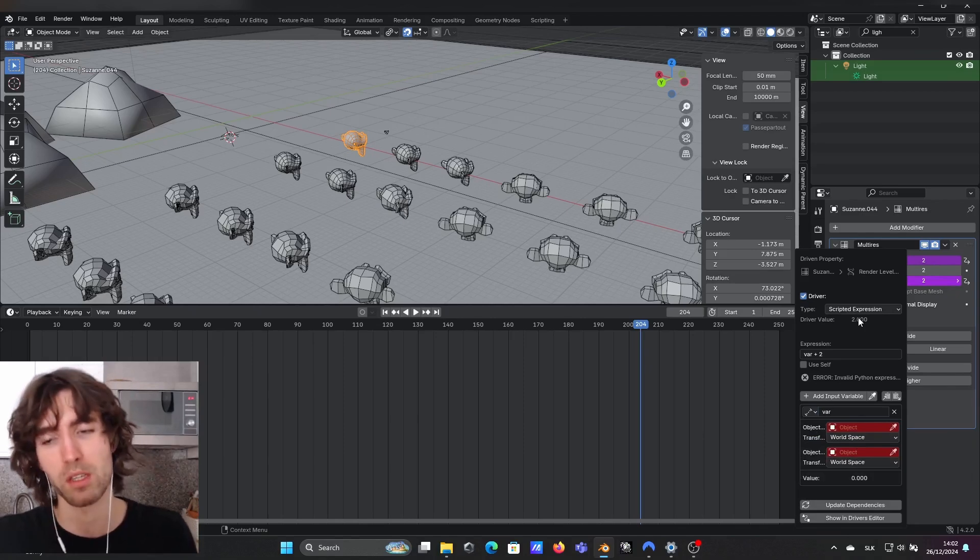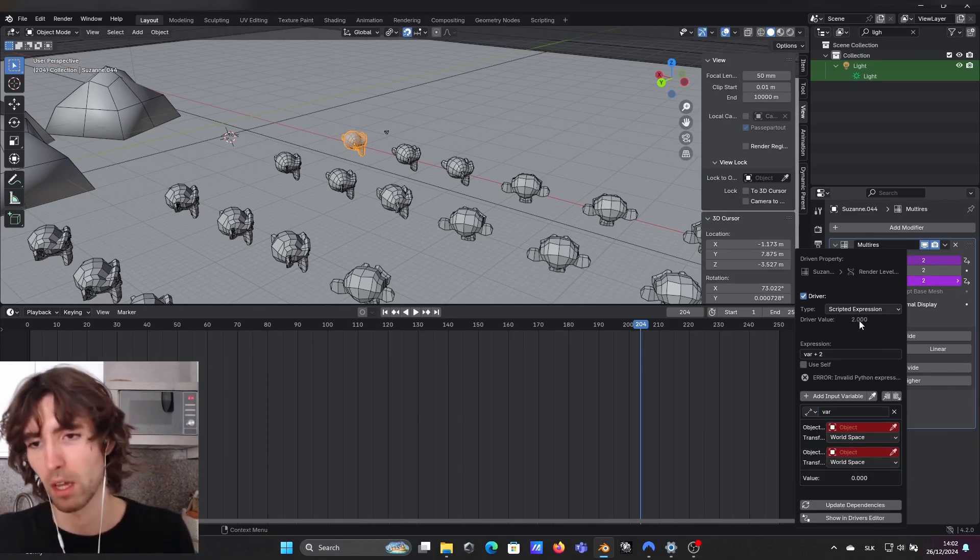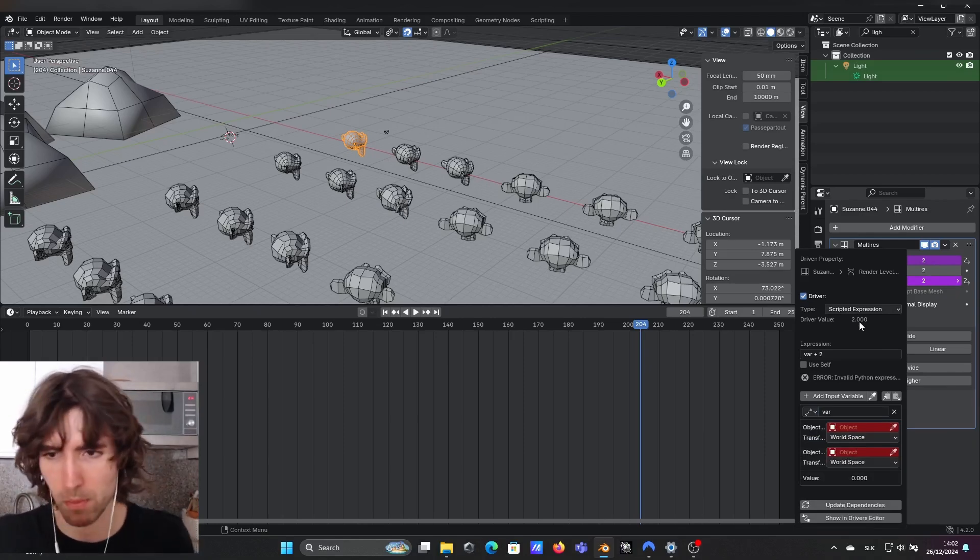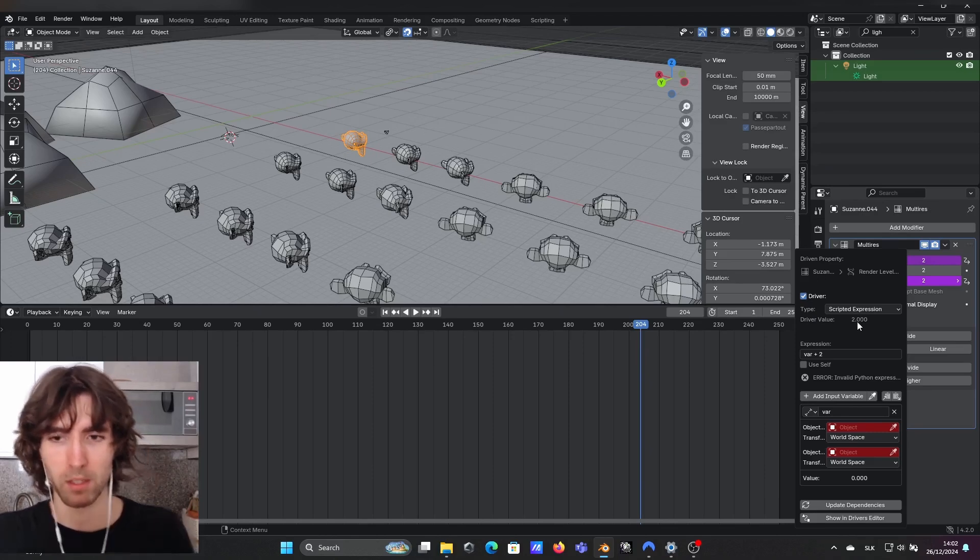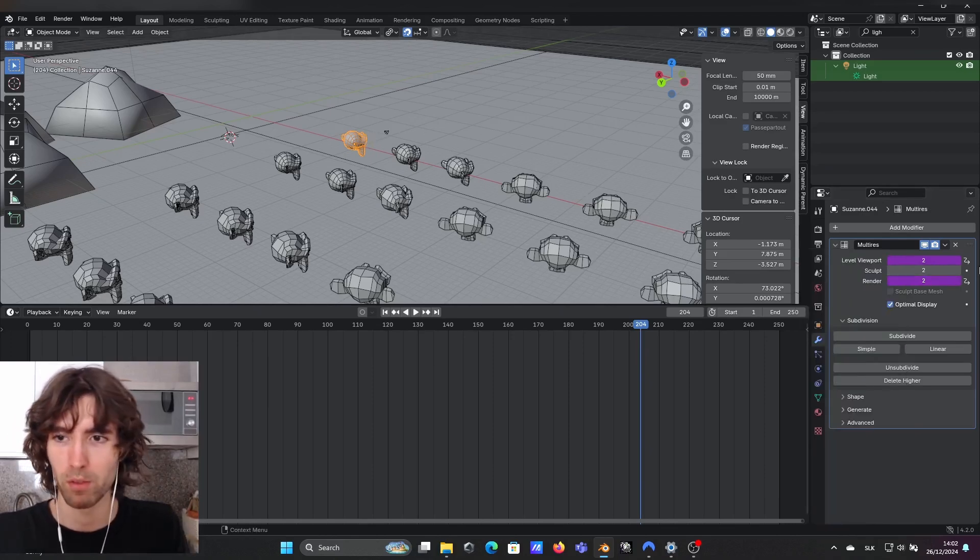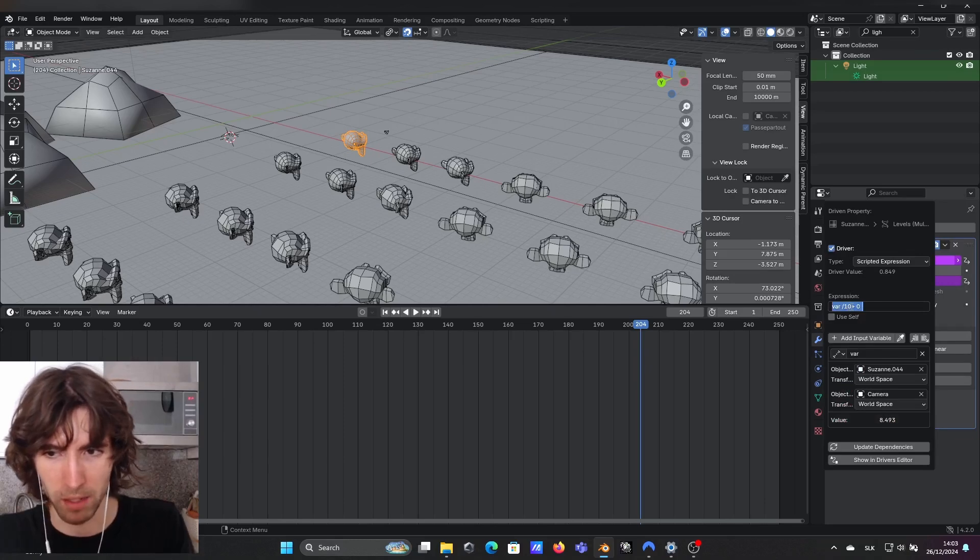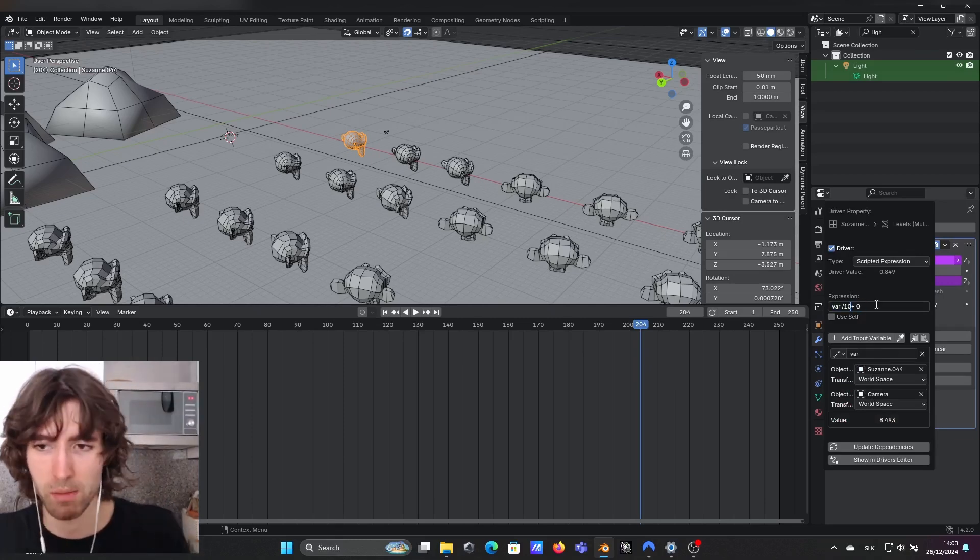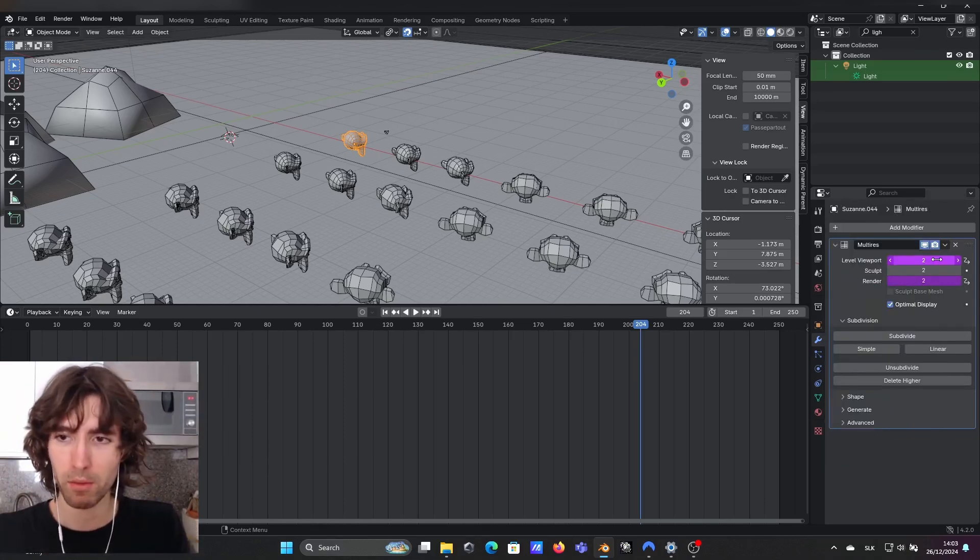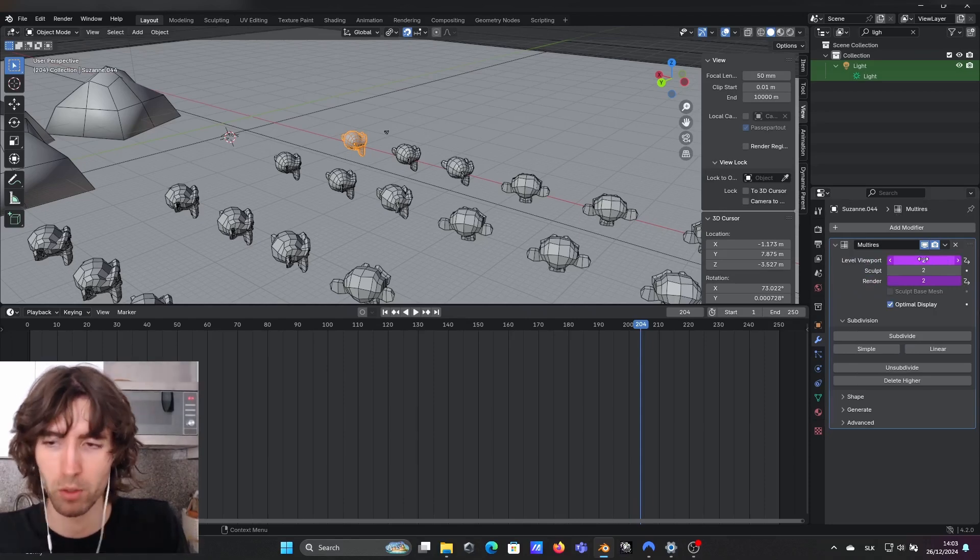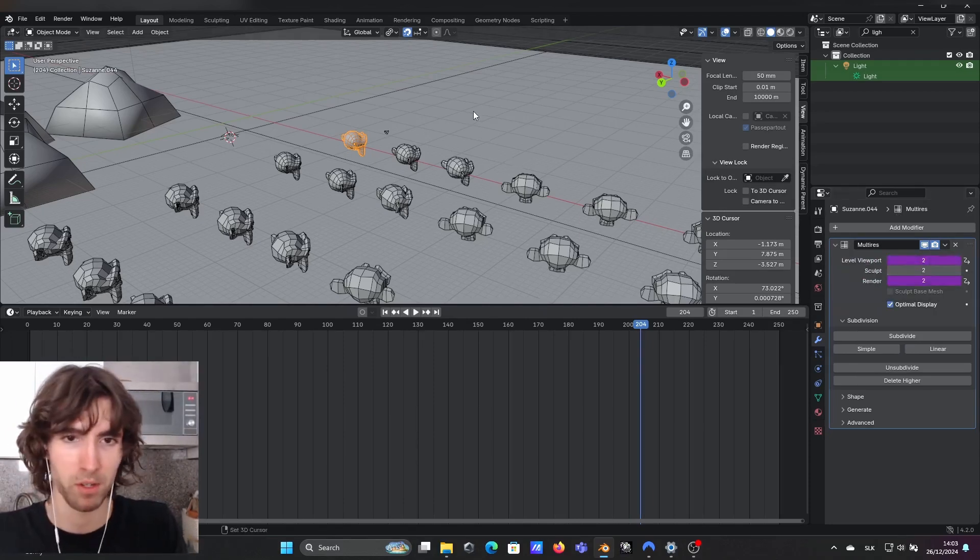The units don't matter that much, I think maybe it's meters in my case, but it doesn't matter because if you look here, I also divided it by 10 just to get smaller numbers and here in level viewport it only works with integer numbers.